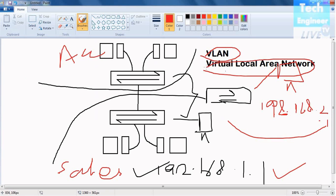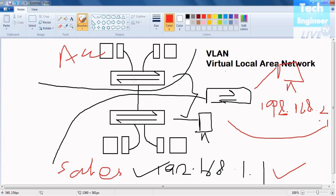Now since this is done in switches, layer three devices have their own way of communication. They have their own way of broadcasting with separate interfaces to broadcast. So generally we require VLANs on switches.